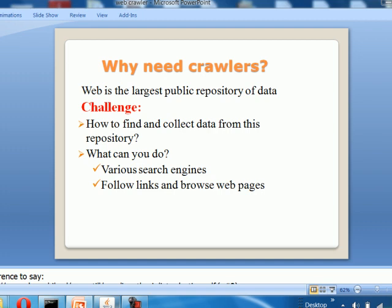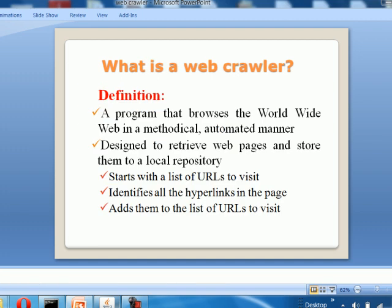Why we need web crawlers: how to find and collect data from this repository — the largest public repository of data, the World Wide Web. The solution comes from the web crawler. A web crawler is a program that traverses the World Wide Web in a methodical, automatic manner, designed to retrieve web pages and store them to a local repository. It is used by search engines to store visited web pages, to index them and use them for later purposes.